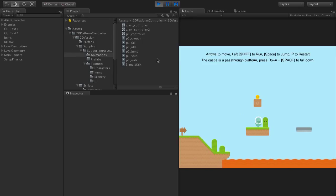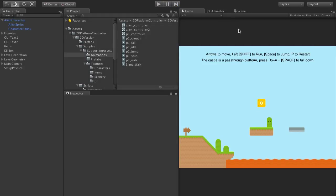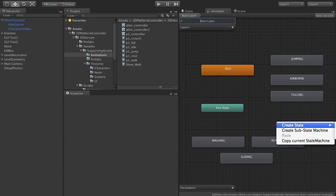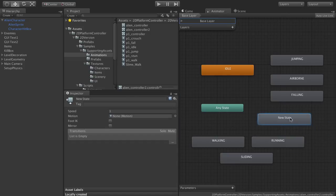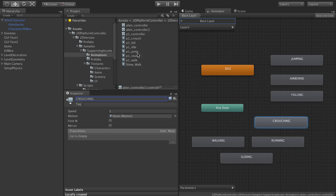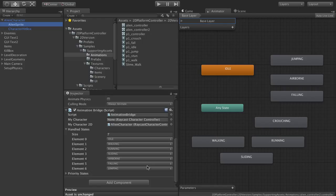You get the idea. So if we wanted to add crouching in there, we simply create a new state, make sure the name matches, drop in the animation, and then set another value in this list.